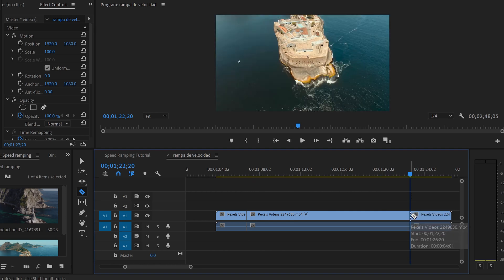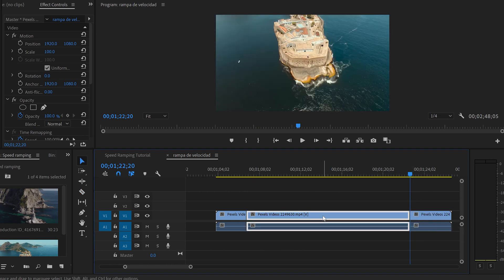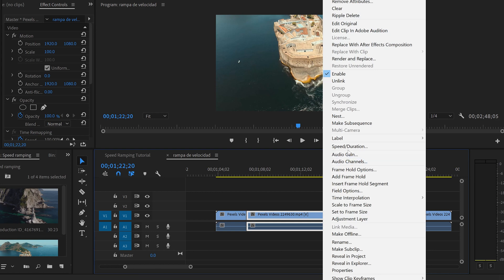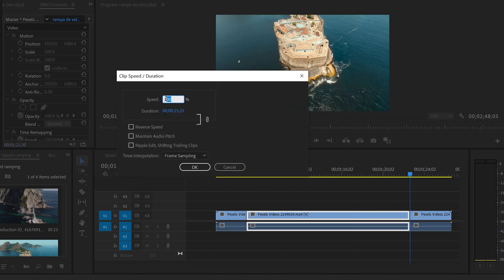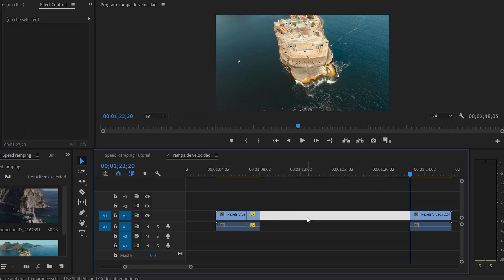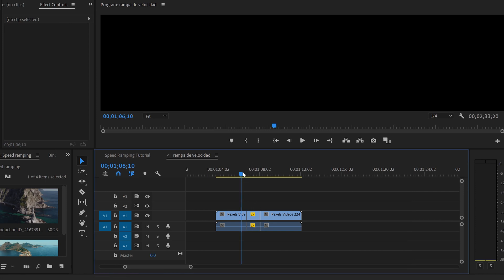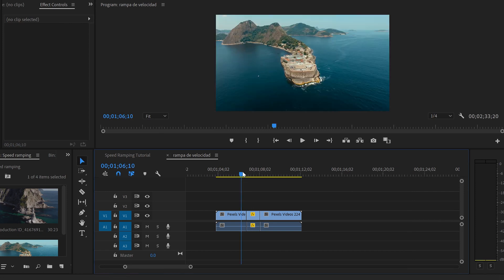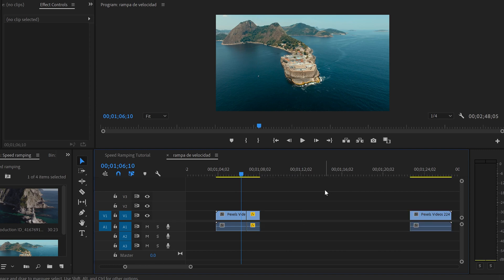They cut the video at the start and end points of the section they want to speed up, then right-click the middle section, go to Speed/Duration, and change it to something like 1200%. That makes that part super fast. I've seen many people doing that, but this is not the perfect way. This is not a speed ramp. I'm going to show you how to do a real speed ramp.